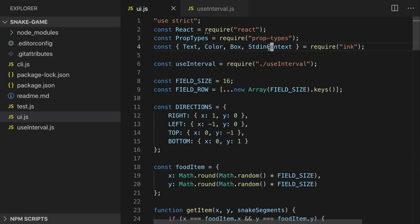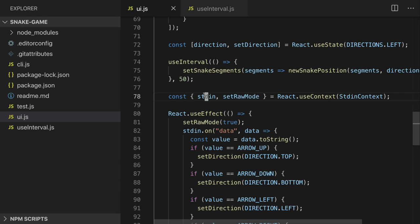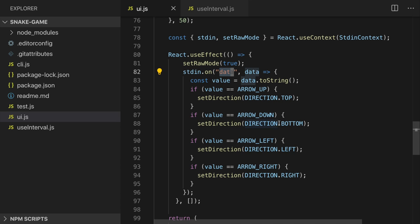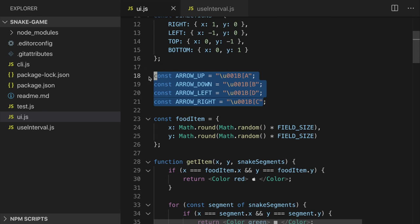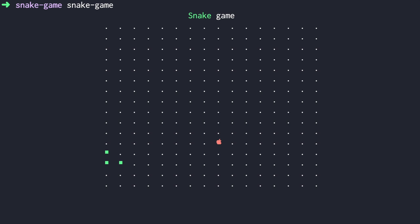Now we'll implement controlling the snake with the keyboard. Inside our layout we get `setRawMode` and a reference to `stdin` using `useContext` passing `StdinContext`. We run `useEffect` and call `setRawMode(true)` to intercept keyboard events from stdin. We subscribe to the data event on stdin, and every time we get data — key presses — we check if it matches one of the values stored in our arrow key constants, which store their key codes. Let's run the game again — now we can control the snake.